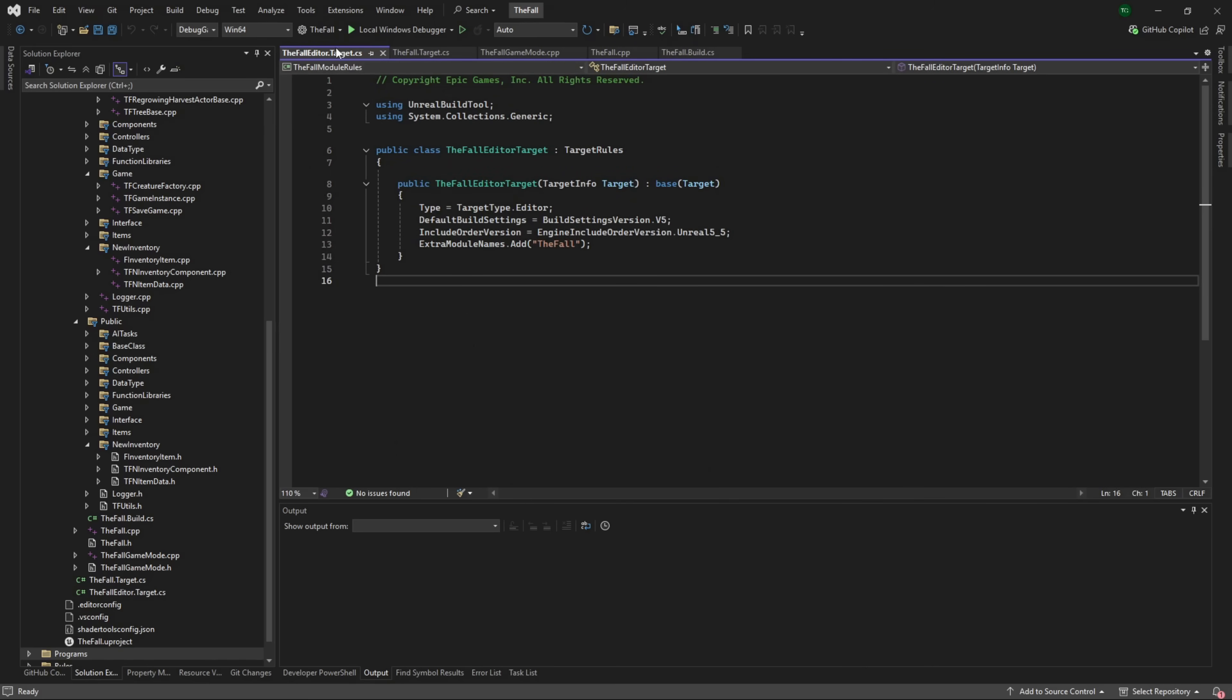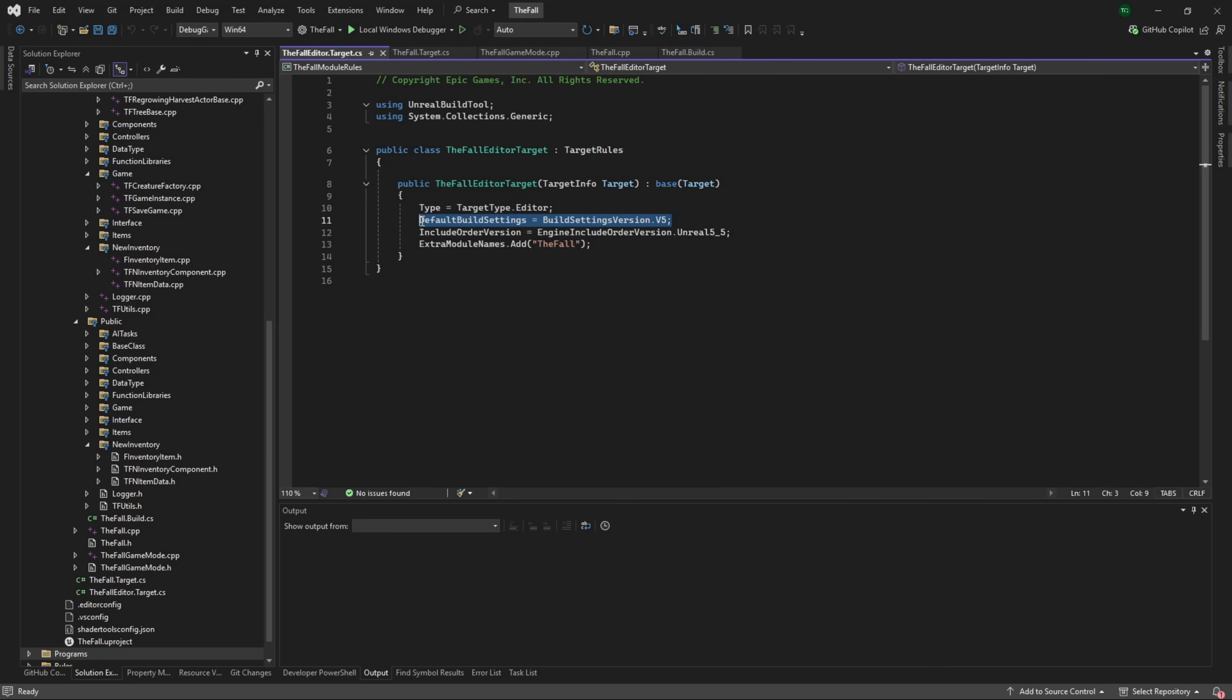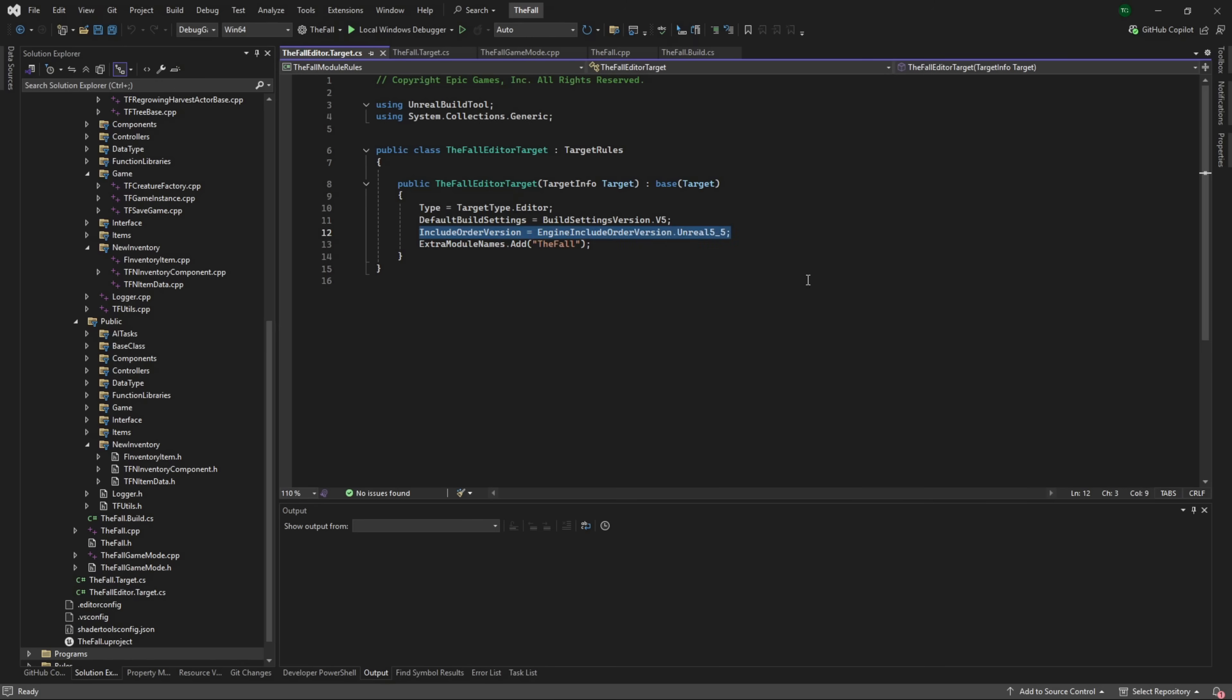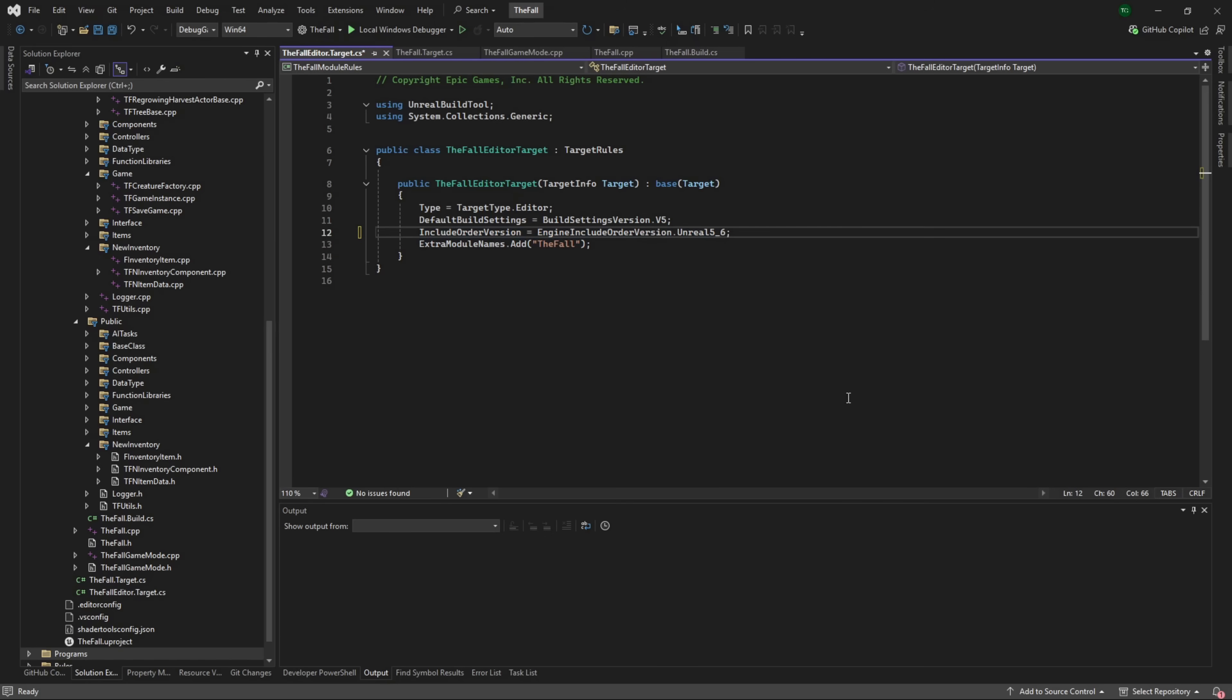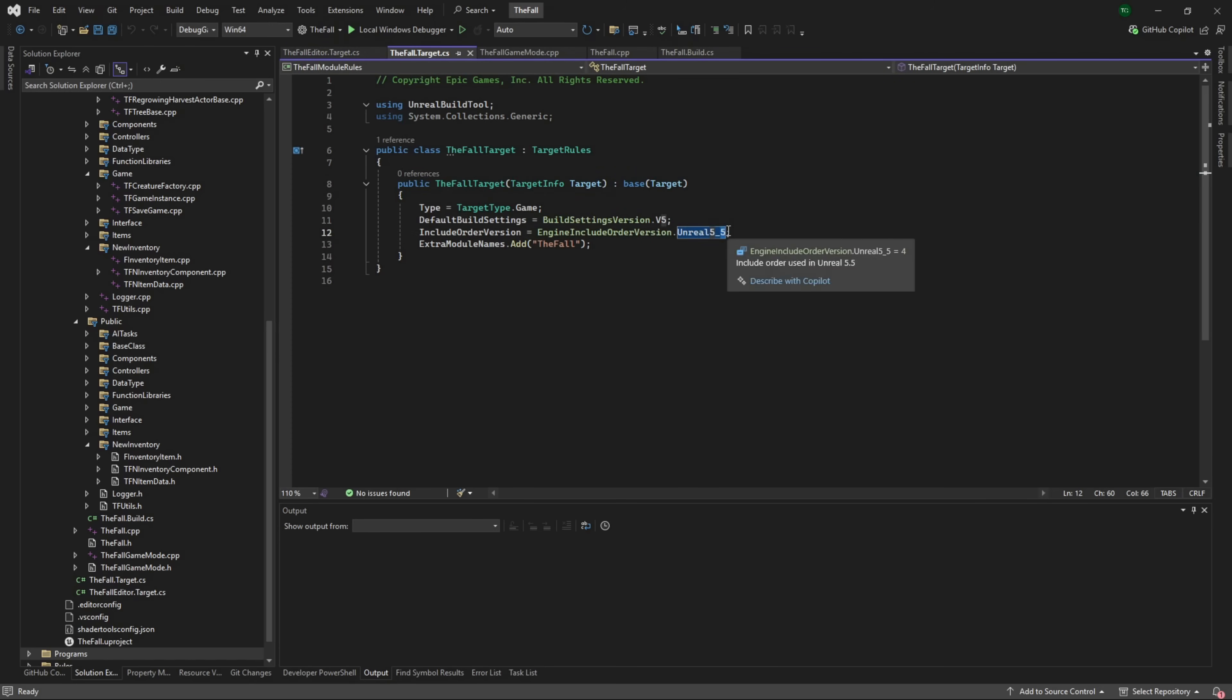The big one that you need to worry about is in your target.cs files. In here you're going to see DefaultBuildSettings BuildSettingsVersion.V5, this one is fine. The next one: IncludeOrderVersion EngineIncludeOrderVersion.Unreal5_5. This we need to change. You want this to be 5_6. And you need to do that in both the Editor.Target.cs and then Project.Target.cs. You want to change both of these.